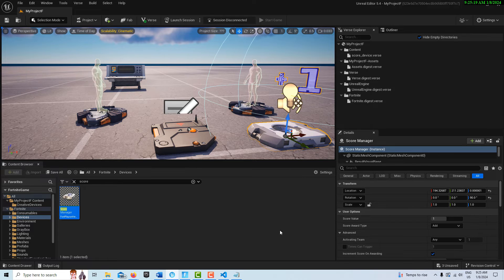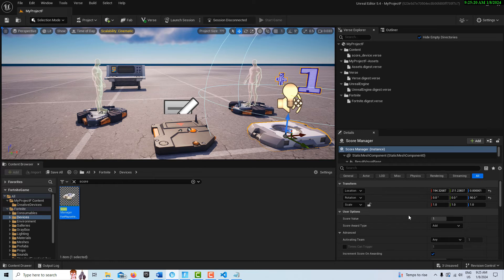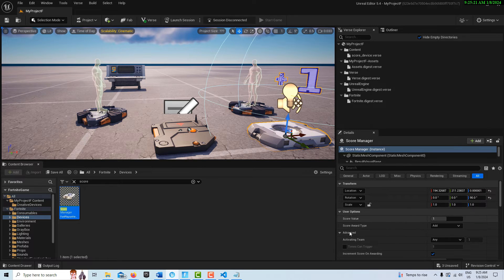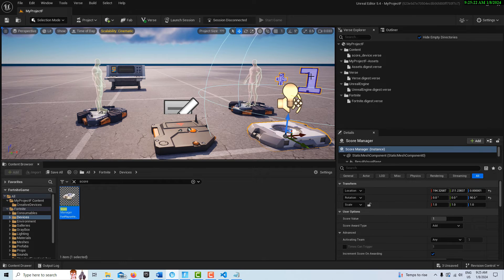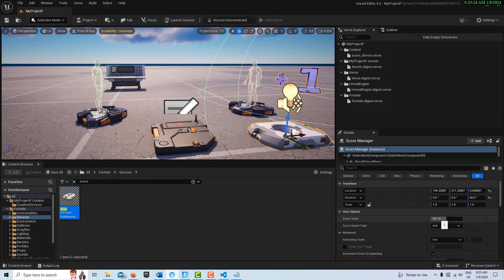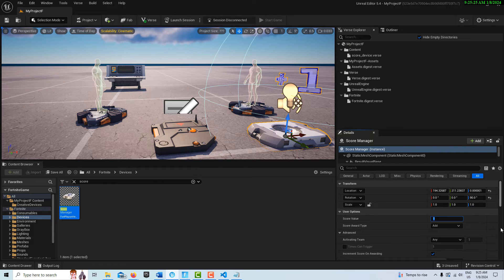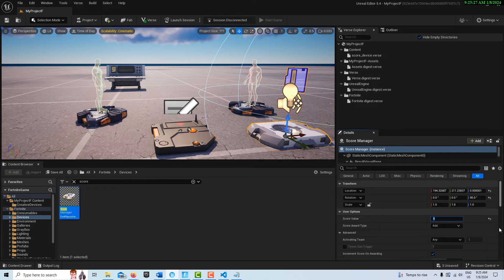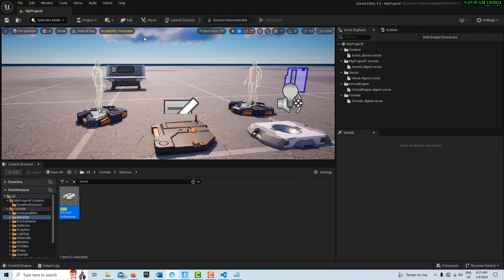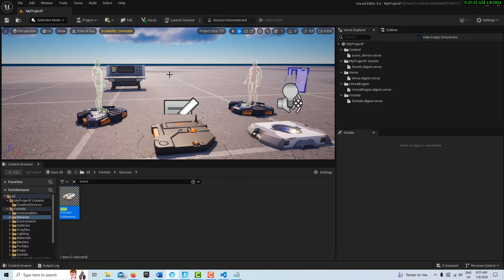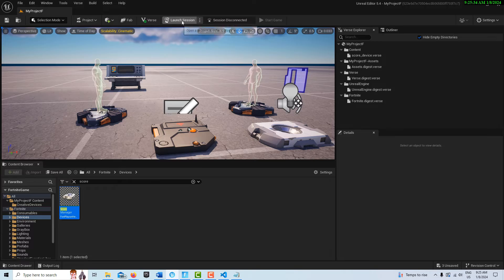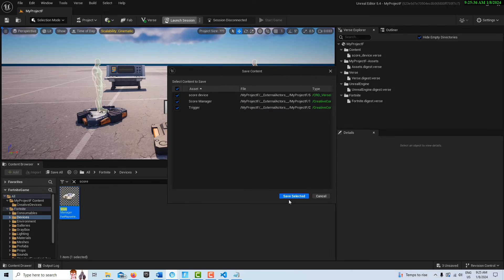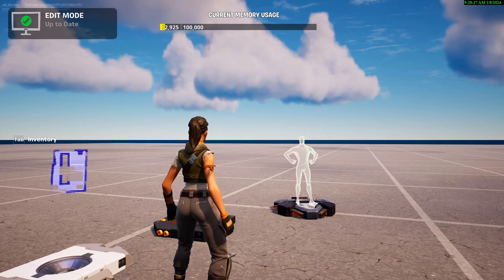Click on the Verse device and we'll pair our trigger to the Verse device and our score manager to the Verse device. If we click on here you'll see where it says score value—that's the value displayed here. That's the one we're going to be setting to 10. I'm just going to launch the session and I'll be back in just a minute.